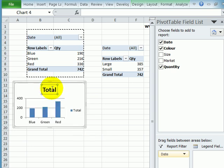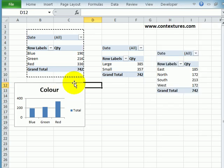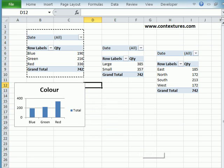And I'll change this heading. This is the chart that is going to show the color. So I'll do the same thing for the two other pivot tables so they each have a chart.